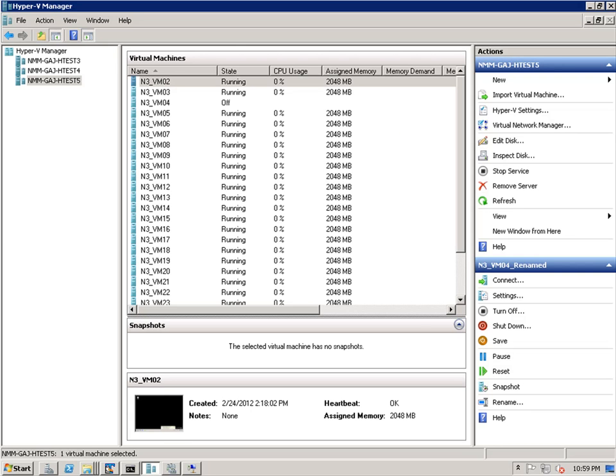I have launched the Hyper-V Manager because this is a tool that you will use to display all of your CSV servers.